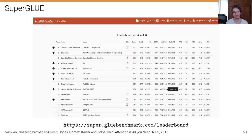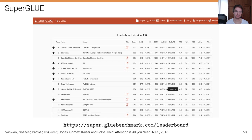Looking at the state of the art in machine translation, the SuperGLUE benchmark shows a whole bunch of models getting better and better over time, achieving performance people previously thought was impossible. All of these state-of-the-art models use transformer architecture in one way or another. They all differ in details, training procedures, datasets, and hardware, but they're all building on top of similar ideas.